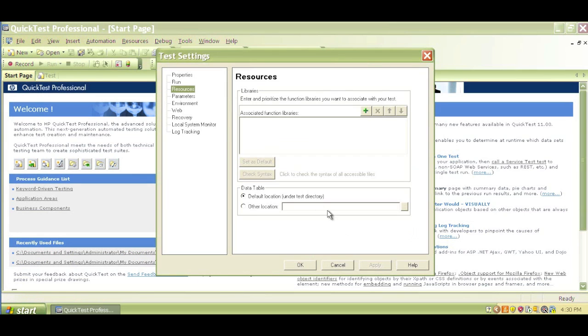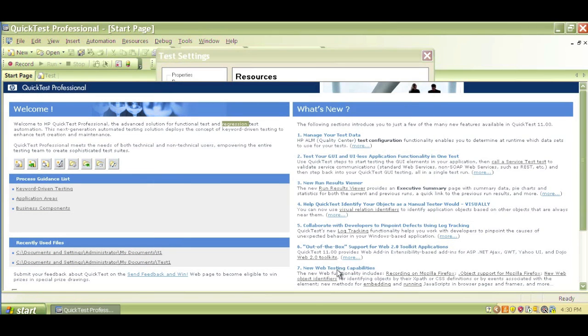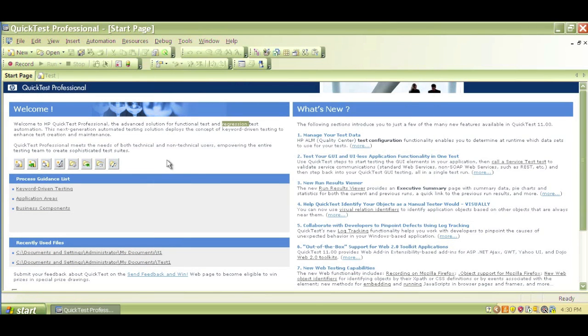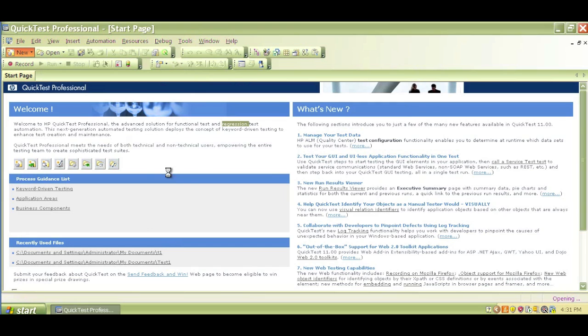Let's start by making a new test. We can click on New from the shortcut that we just saw and learned about.